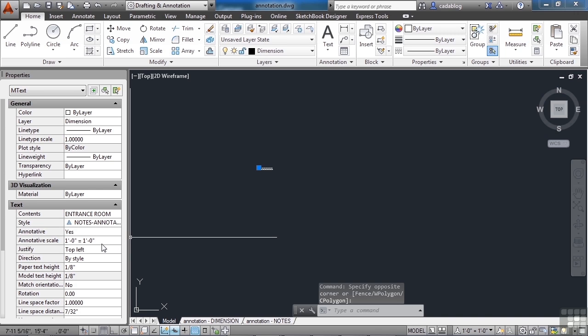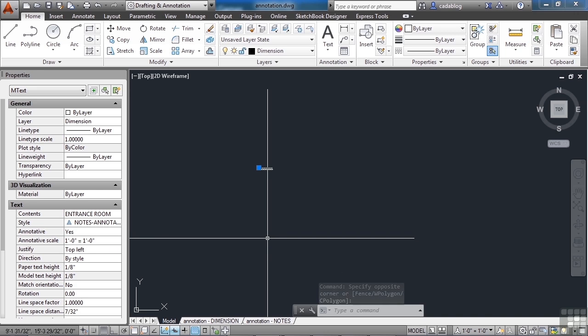Now one thing you have to do to anything that you create that's annotative, and you can create annotative text, obviously, dimensions, blocks, and then that will scale the blocks up accordingly with text inside it, multiliters, and hatches.